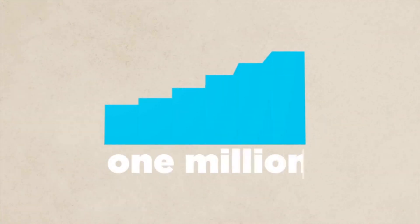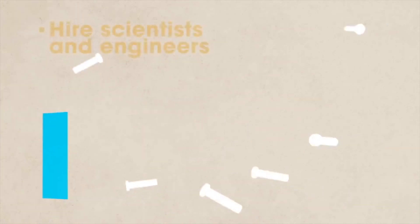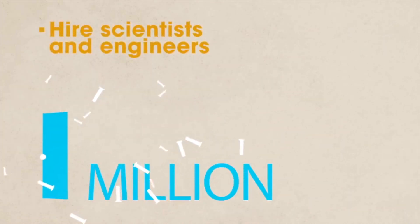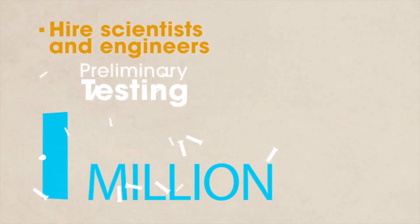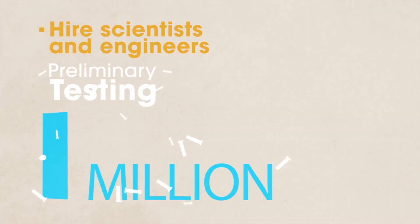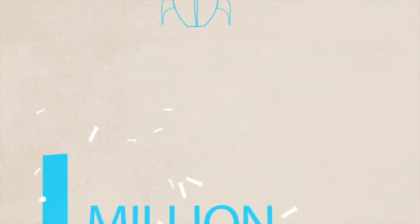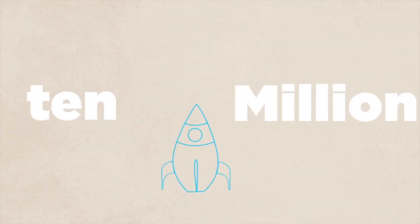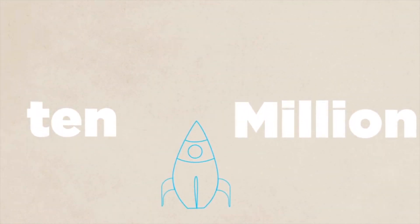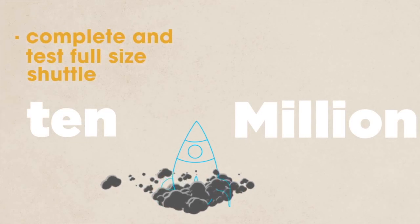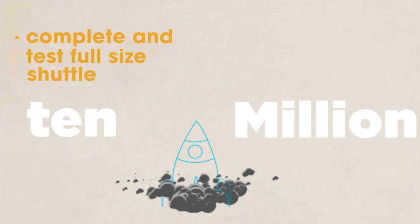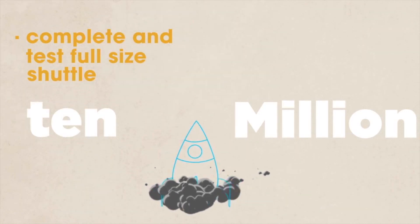The $1 million goal will provide the funds to hire an additional three to four scientists and engineers, along with enough money to complete all preliminary testing of the design. Our $10 million goal will provide us with the necessary funding to complete and test a full-size shuttle.